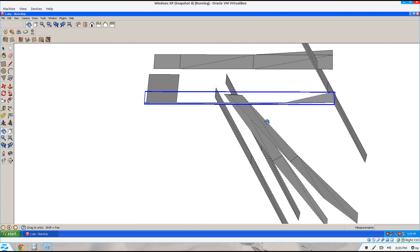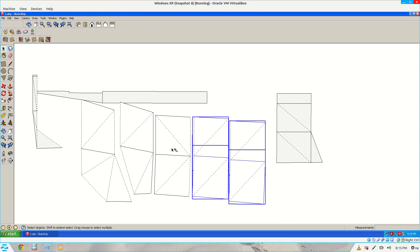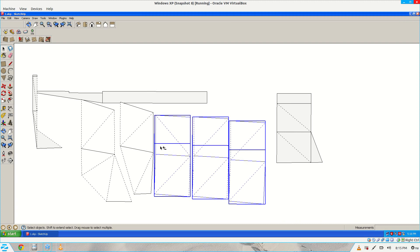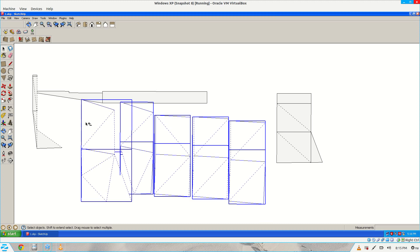You can see that all the surfaces have been flattened out, but now I just have to align these surfaces with the horizontal ones. Select all these groups.